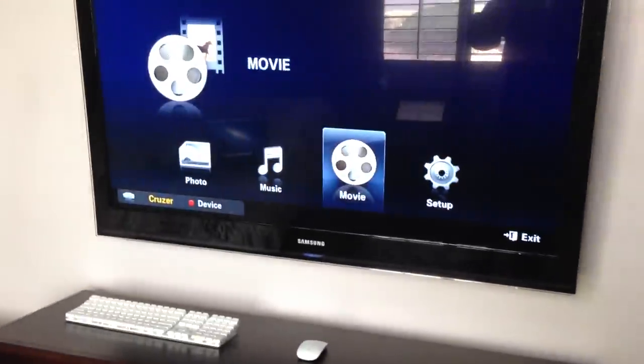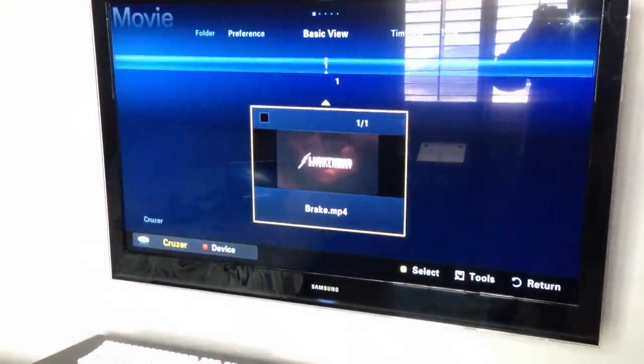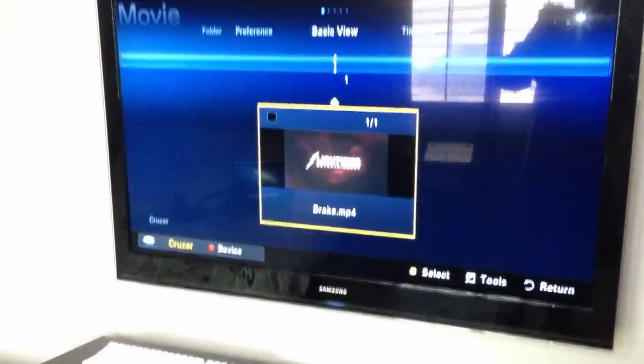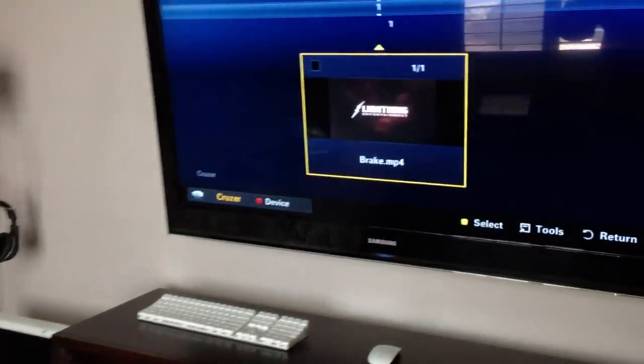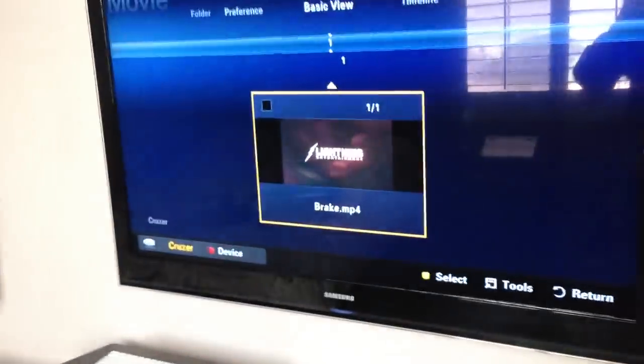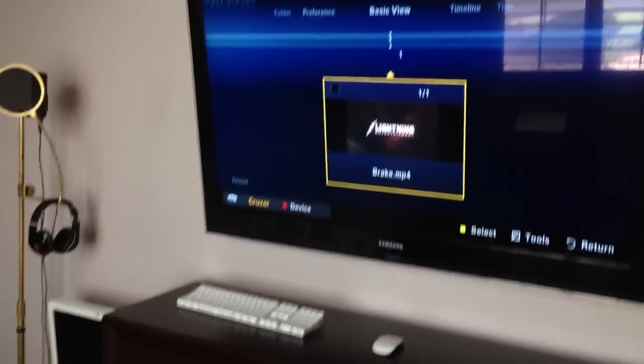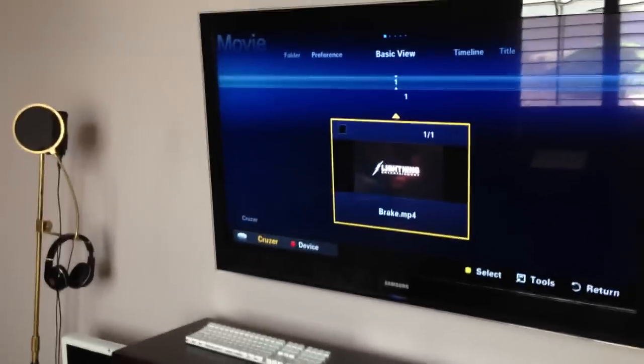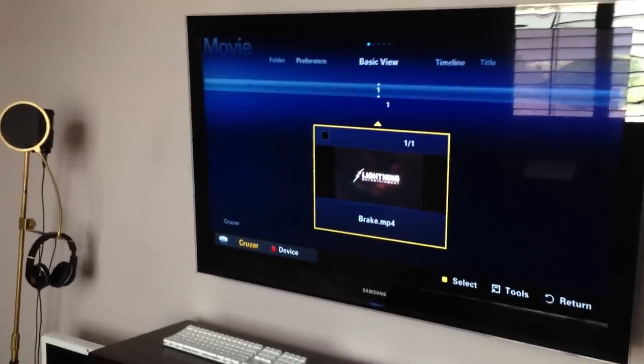Go over to 'Movie'. There's your movie right there. This movie was about 600 megabytes. It's an 8 gig flash drive, so you could probably fit about 12 movies on there.